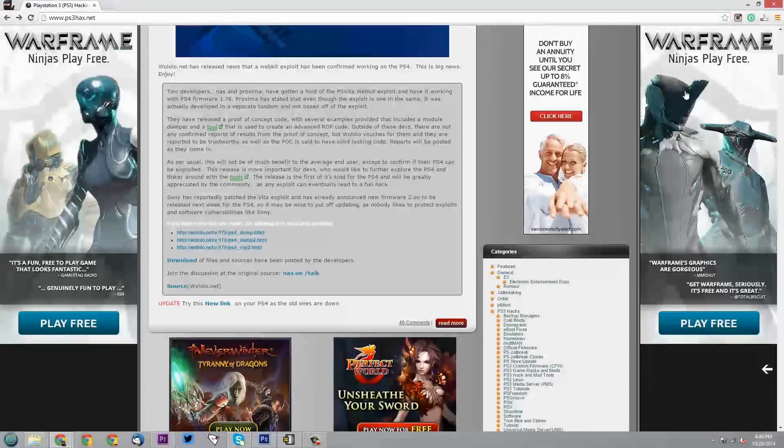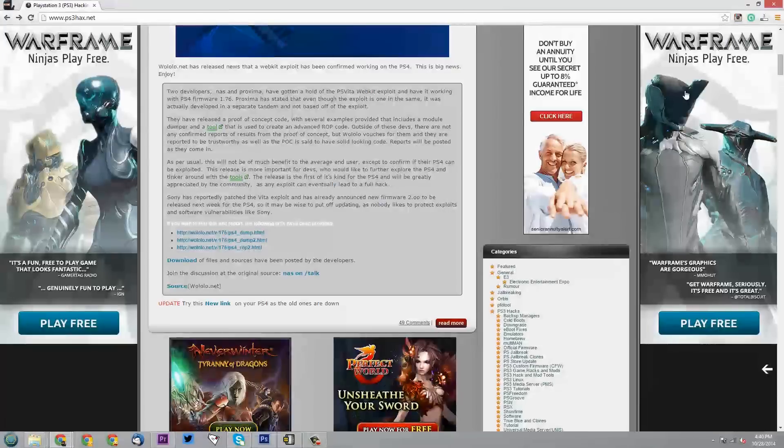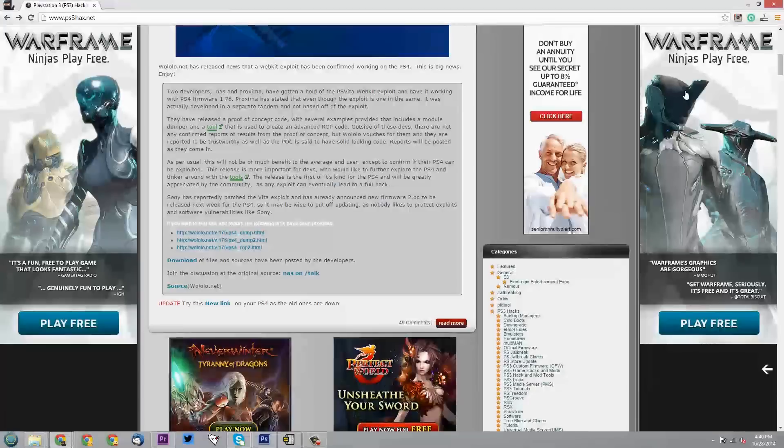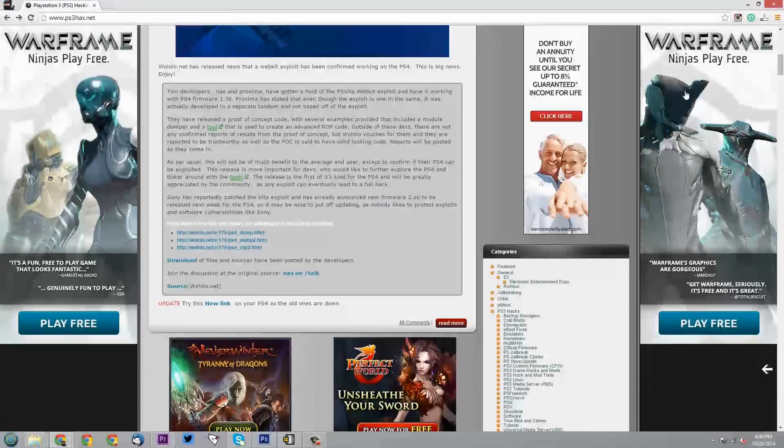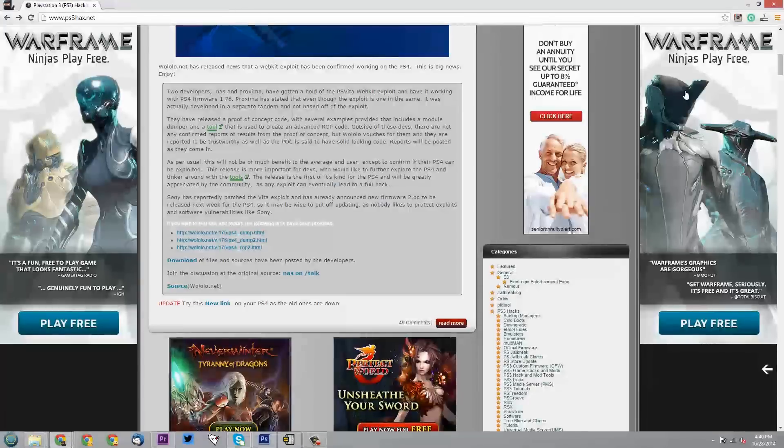Also if you can for some reason not update and still play online, which again I highly doubt, I believe that 2.0 has the YouTube update which allows you to upload directly to YouTube which is what I've been waiting for. So that really sucks and I'm not sure,